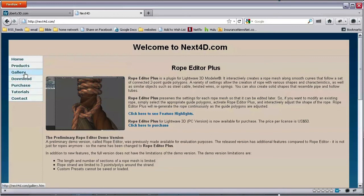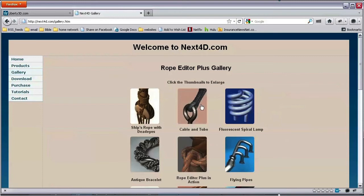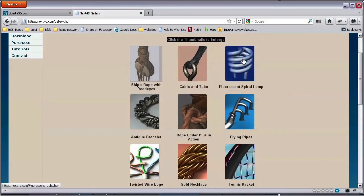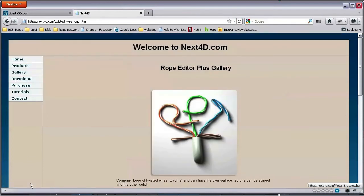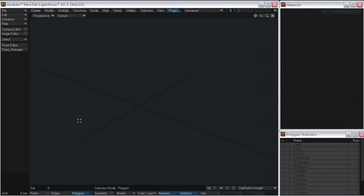Basically this plugin is for making ropes and rope-like things. However, if I look at the gallery, you can see that we can do some things other than just ropes, like this fluorescent spiral lamp, and these flying pipes, and lots of different things. So let's get into the plugin and take a look at it.